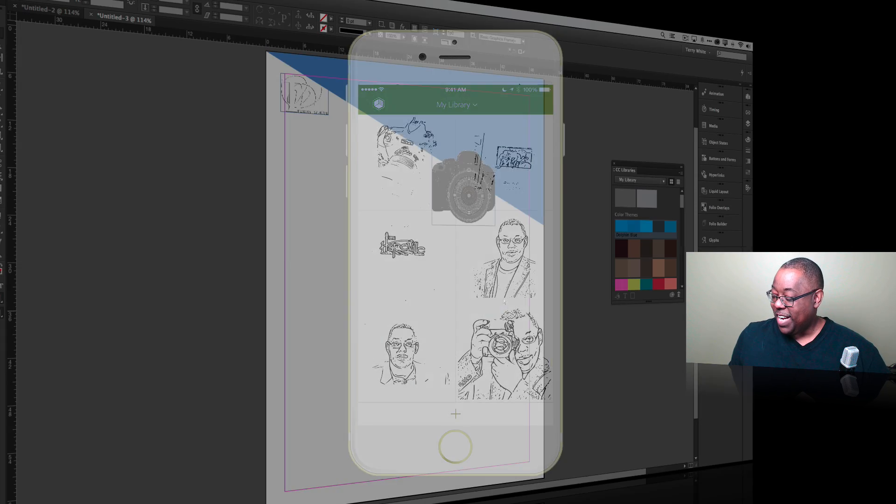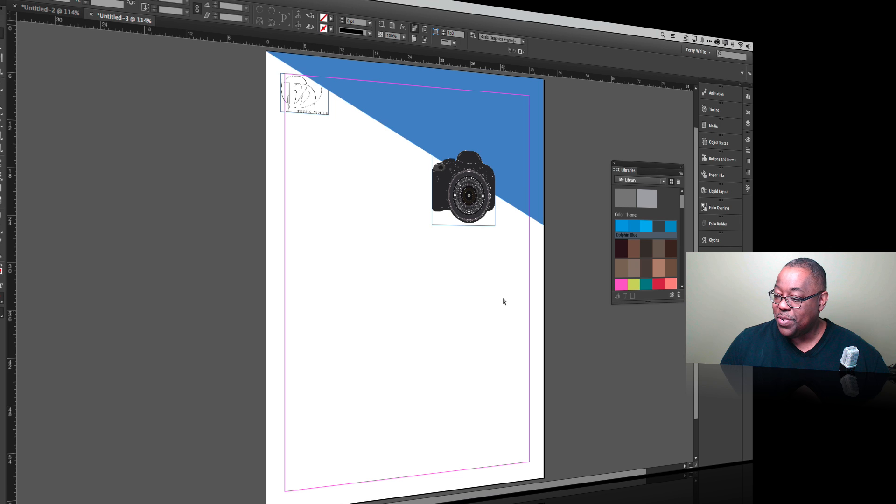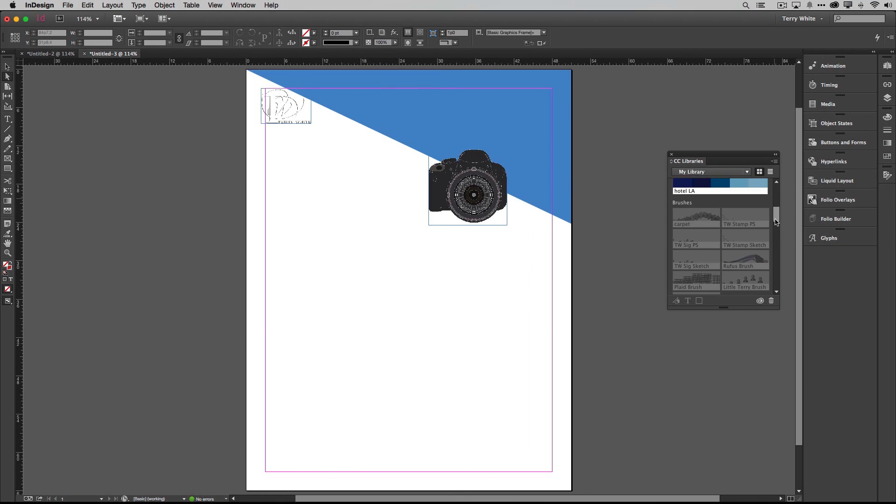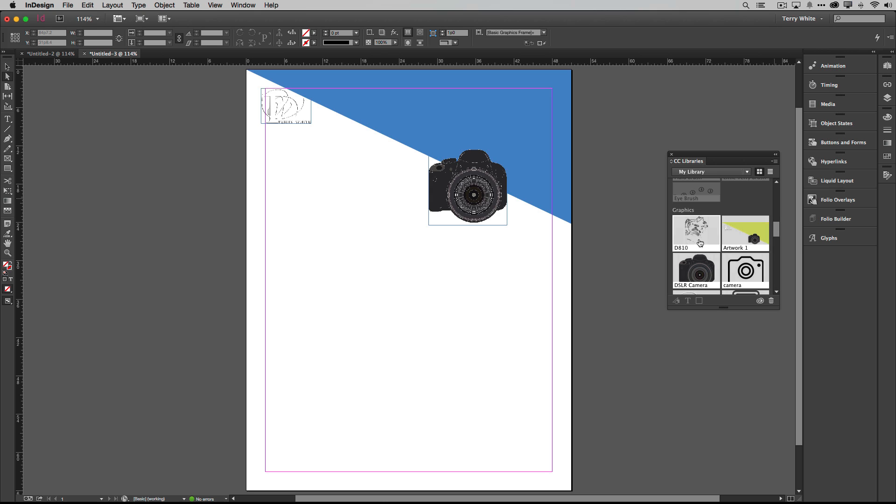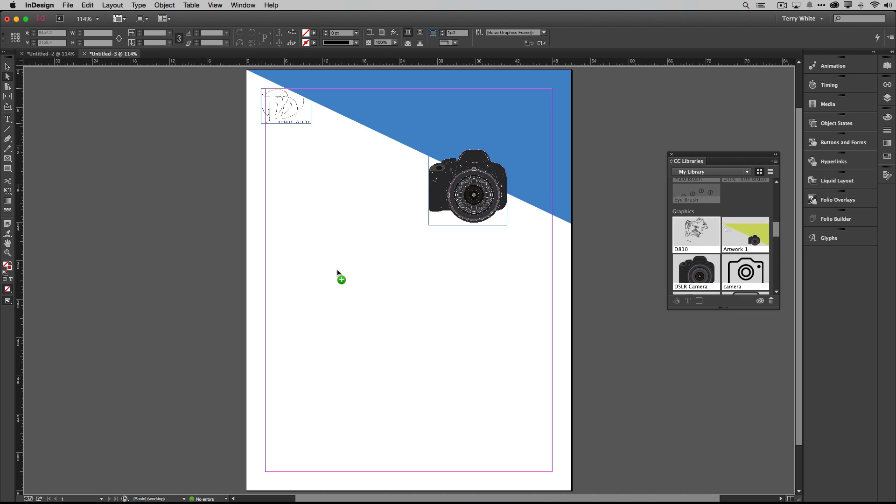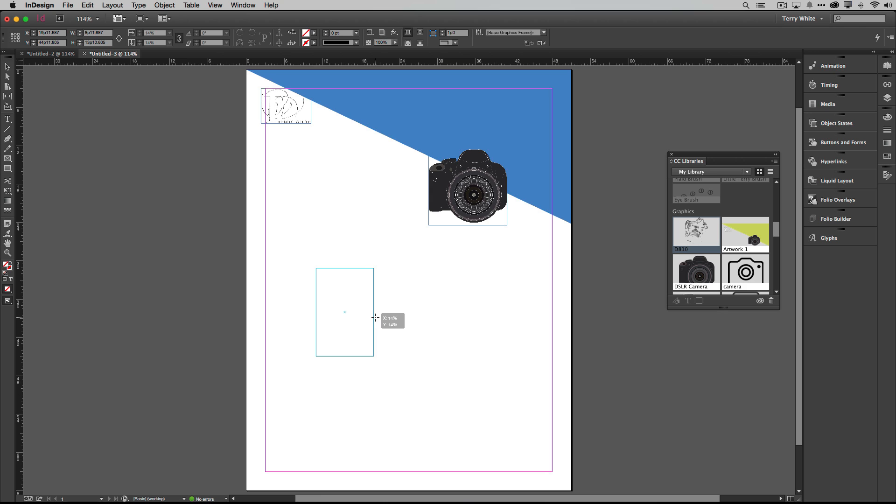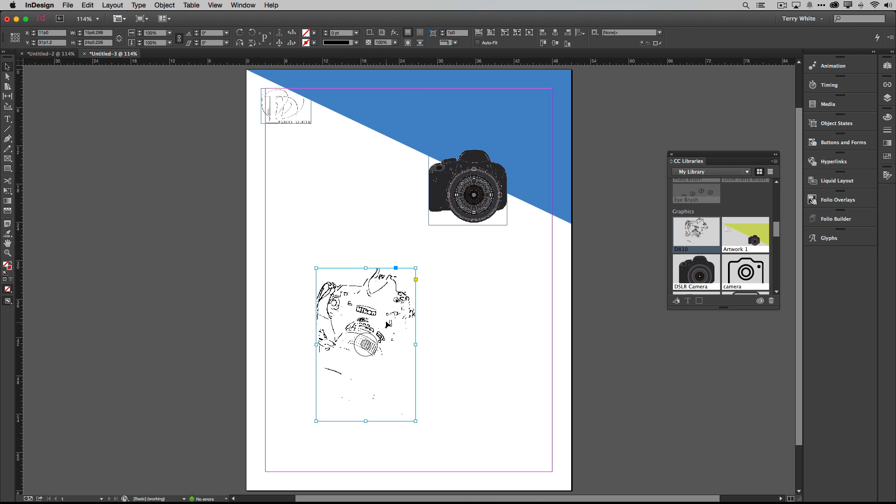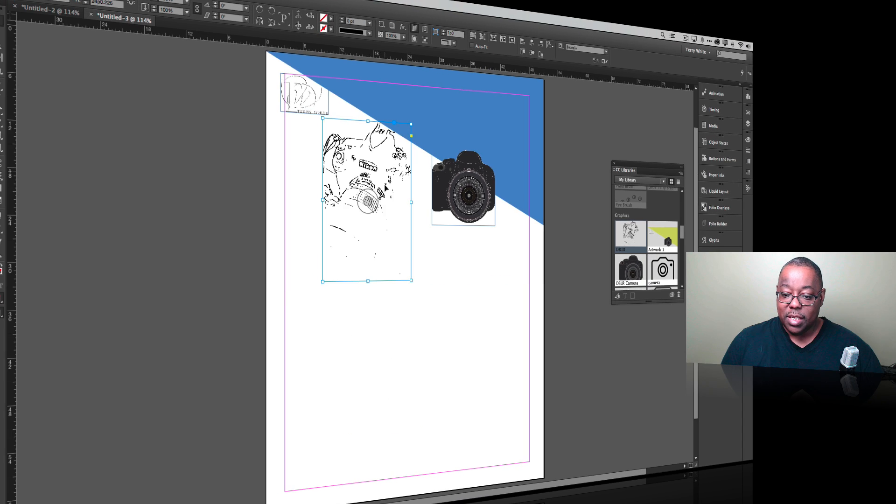And now if I head over back to InDesign here and I scroll down to my images, there's my D810 ready for me to go ahead and drag right into InDesign and use it as a vector element. And once again like I said this is vector so I can scale it to my heart's content and do whatever else I want to do with it. So there you have it.